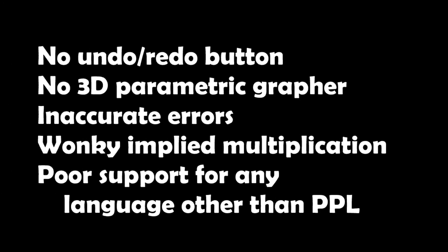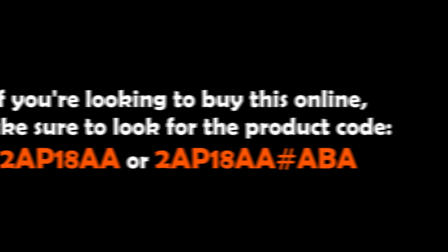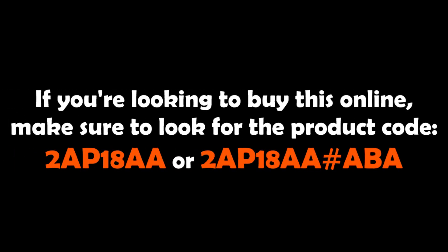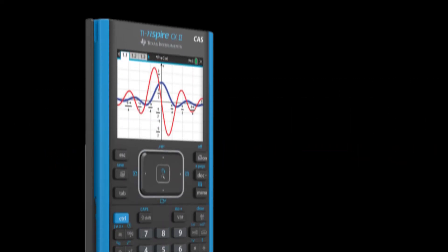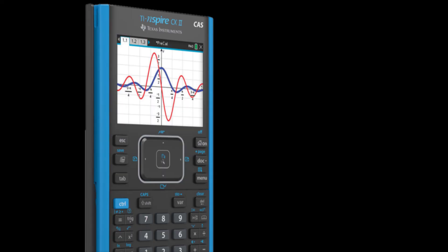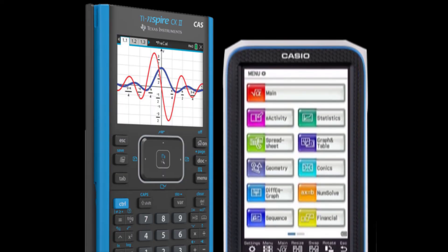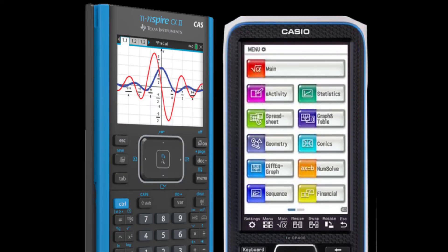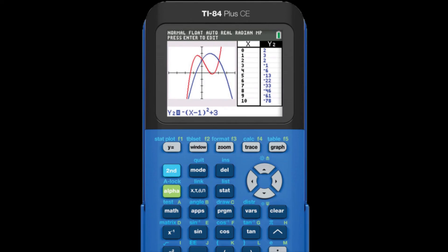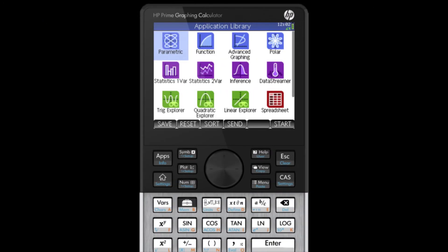Until then, should you buy this calculator? I'd say if you're a high school or college student looking for the fastest calculator on the market, then you'll be very happy with this calculator. If you're worried about some of the missing features I mentioned, and you're willing to fork over the extra money, then I think you'll be satisfied with either an Inspire CX CAS 2 or the Casio ClassPad FX-CG500. As for me, I'll be leaving my TI-84 Plus CE behind and switching to the HP Prime G2.